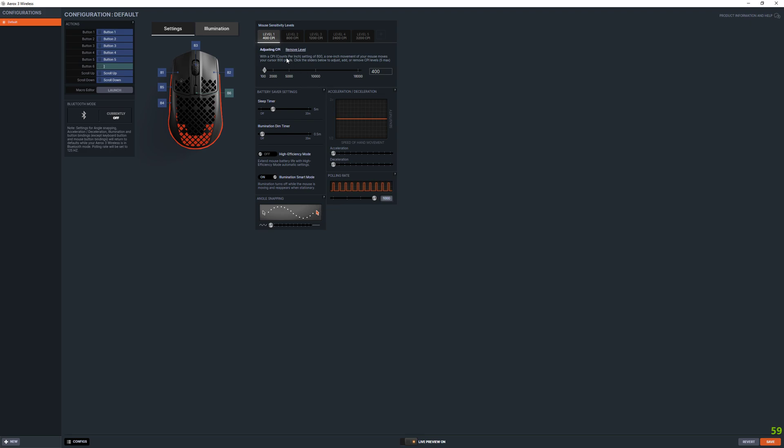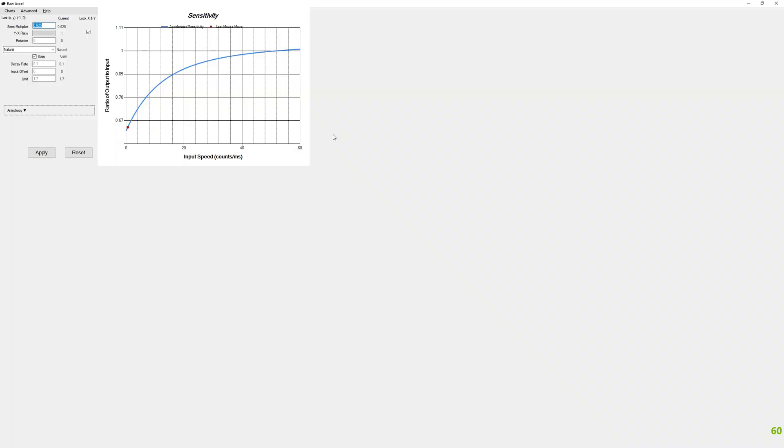There's two programs you can use. If you don't have a SteelSeries Engine mouse, then don't worry about it. You can use Raw Accel, which is totally legit to use. It's not cheating, it's a driver, basically a better way of adjusting your acceleration than in your Windows settings.